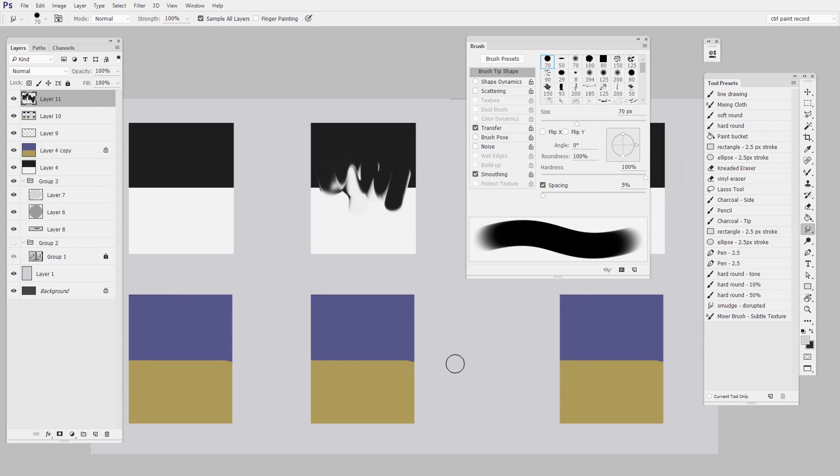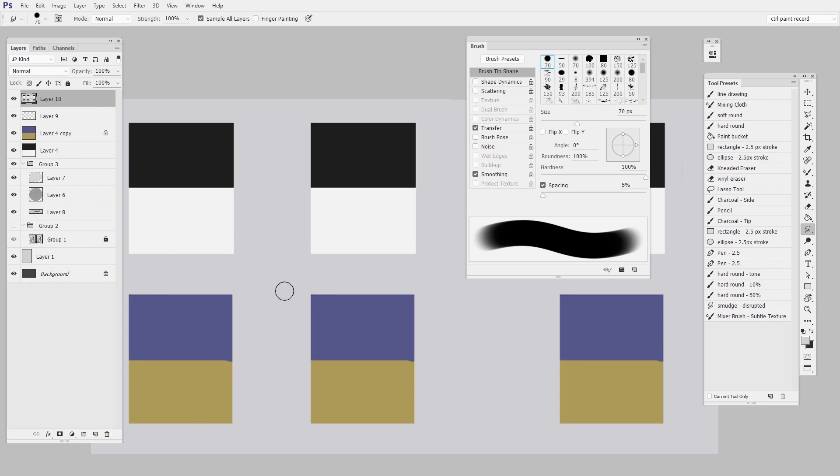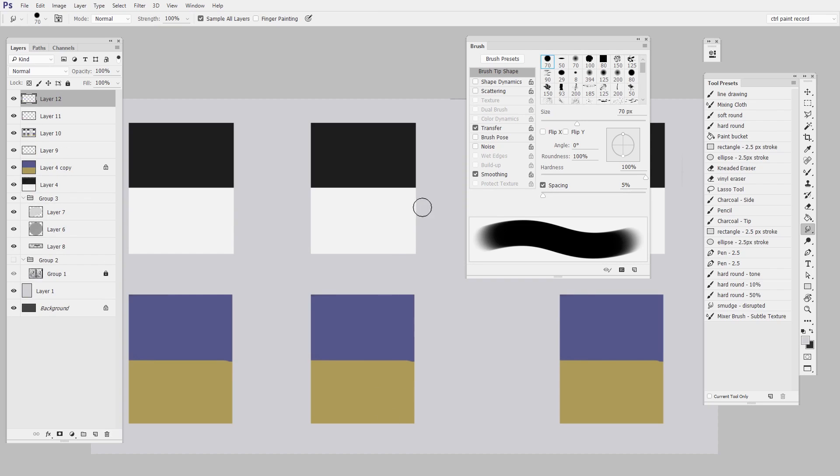So importantly we're working on a new layer and we have sample all layers selected. That way it just kind of keeps the canvas safe.